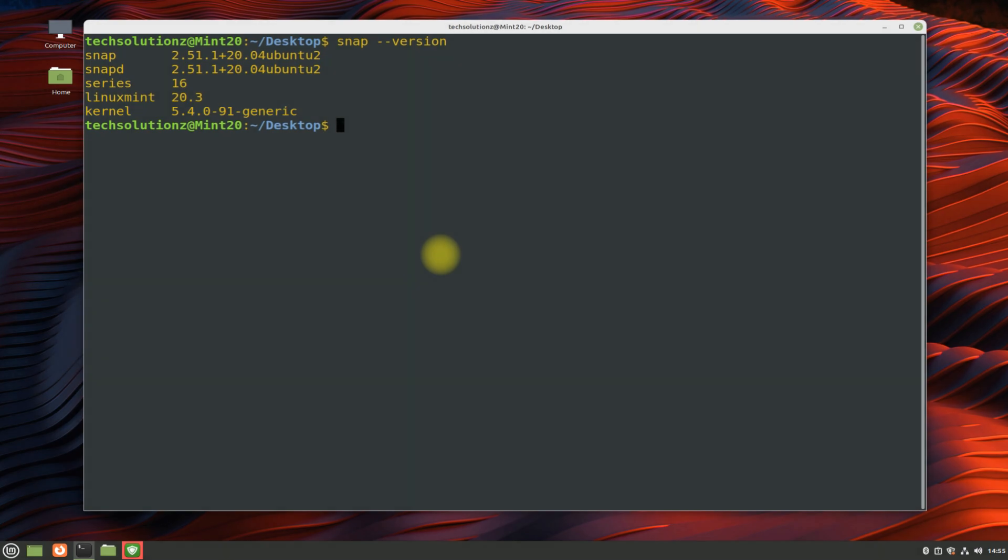Now install snap core using the shown command. This may take a while. It's a required component for Anbox to install and work.